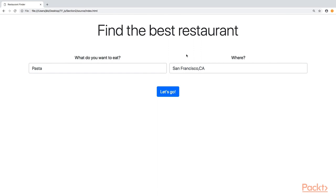Before we get into technical details, let's have a look at the small application I've created to test out those pre-trained models. This is a very simple restaurant finder where you specify what you like to eat and where you want to eat it.